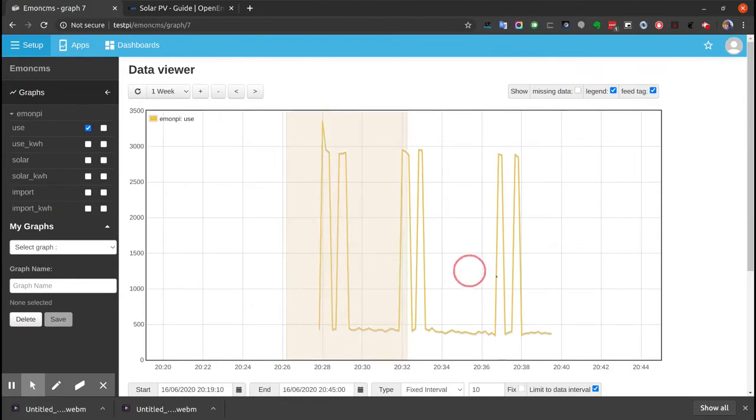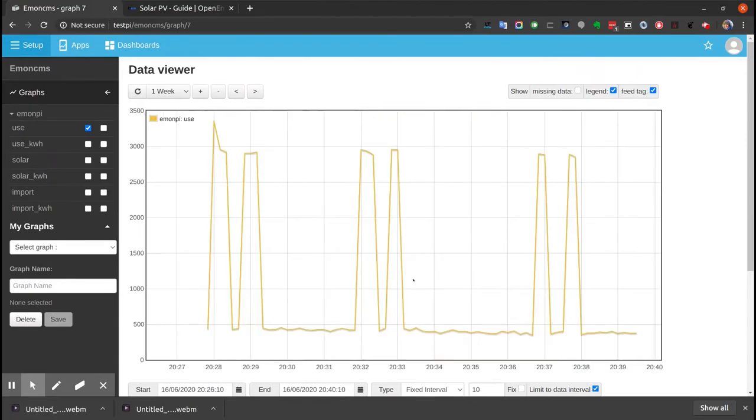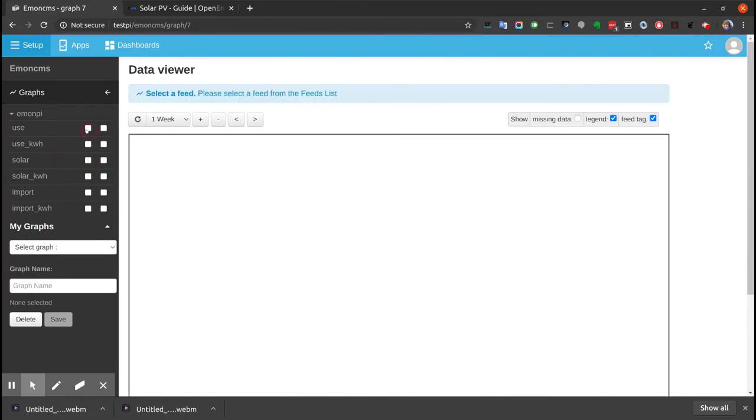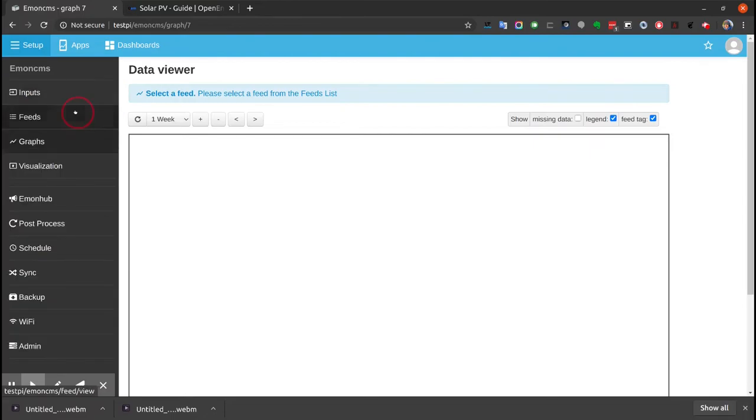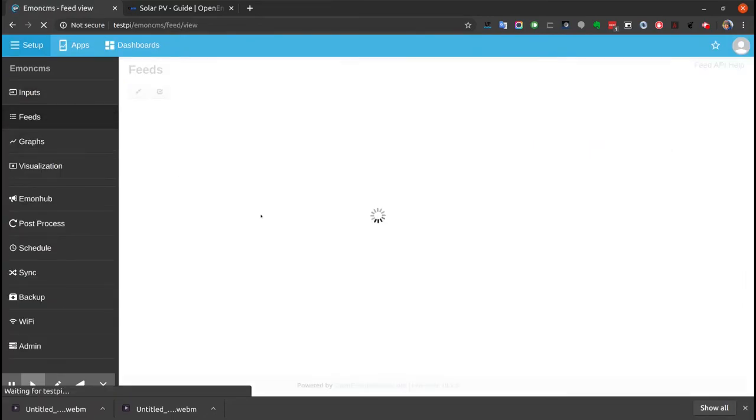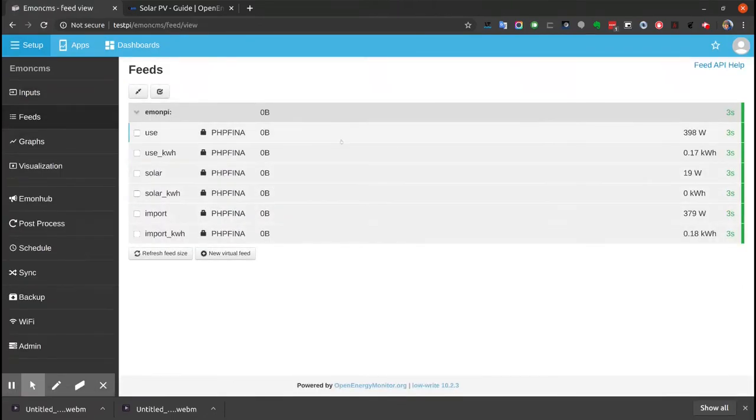You can see a few minutes of consumption here. It's currently evening time, so I haven't got any Solar PV data to show, I'm afraid. But that'll be populated as it comes in. So there we go, feeds are set up.